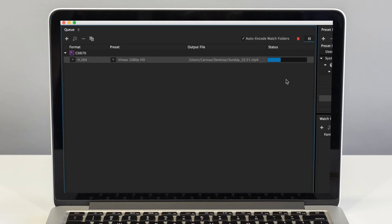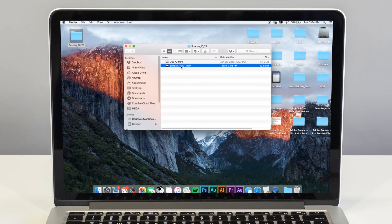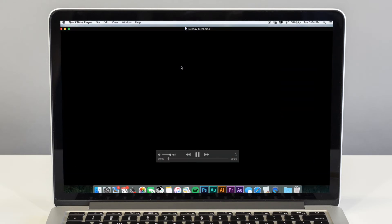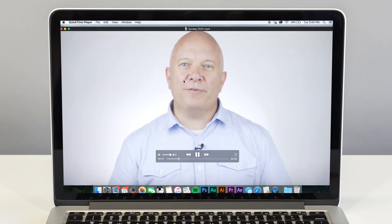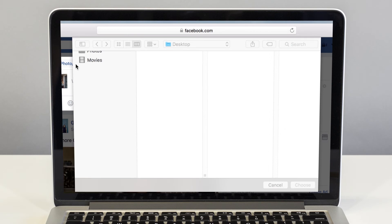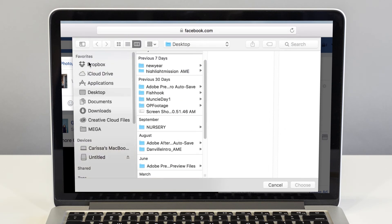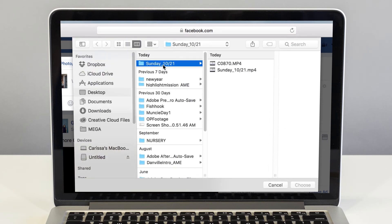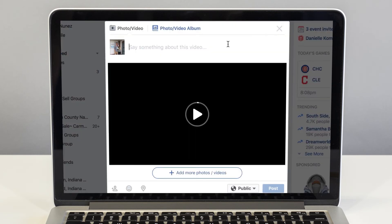Once the exporting process is done, always watch your video back to make sure everything looks like it should. If you're posting your video on Facebook, log on to your timeline and select Photo/Video. From here, find your video file on your computer. Select what you exported and decide how you want to promote it.